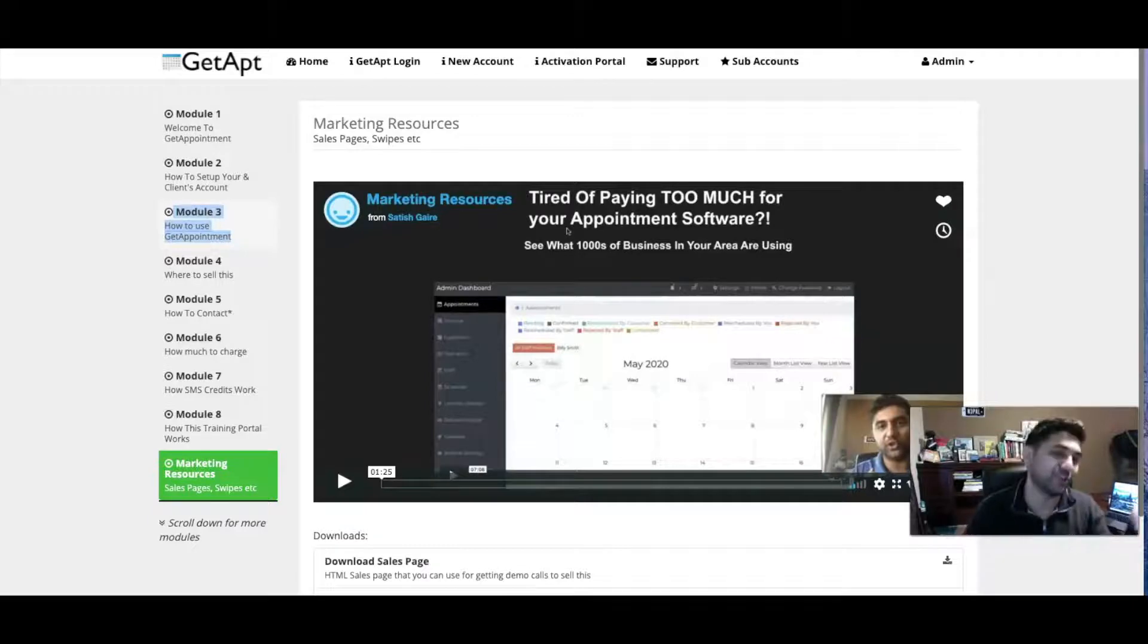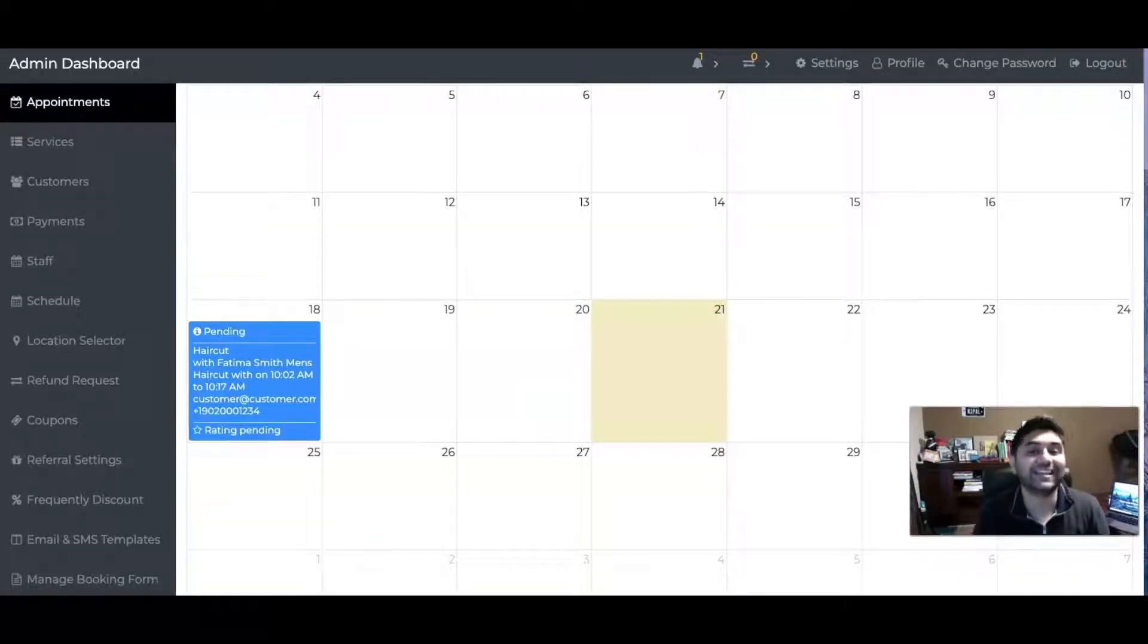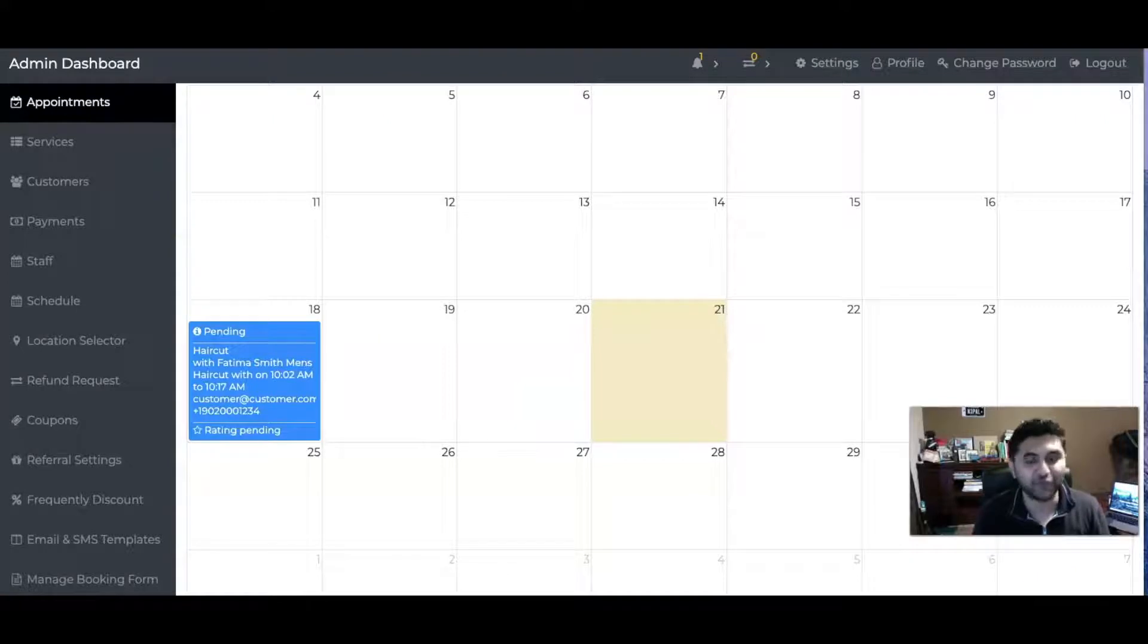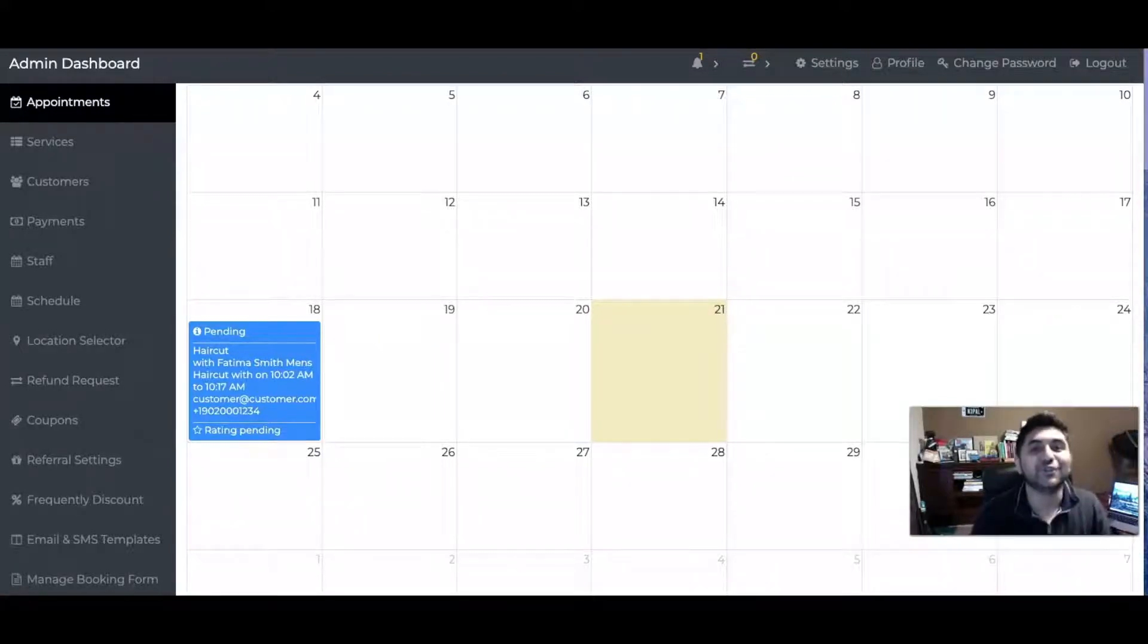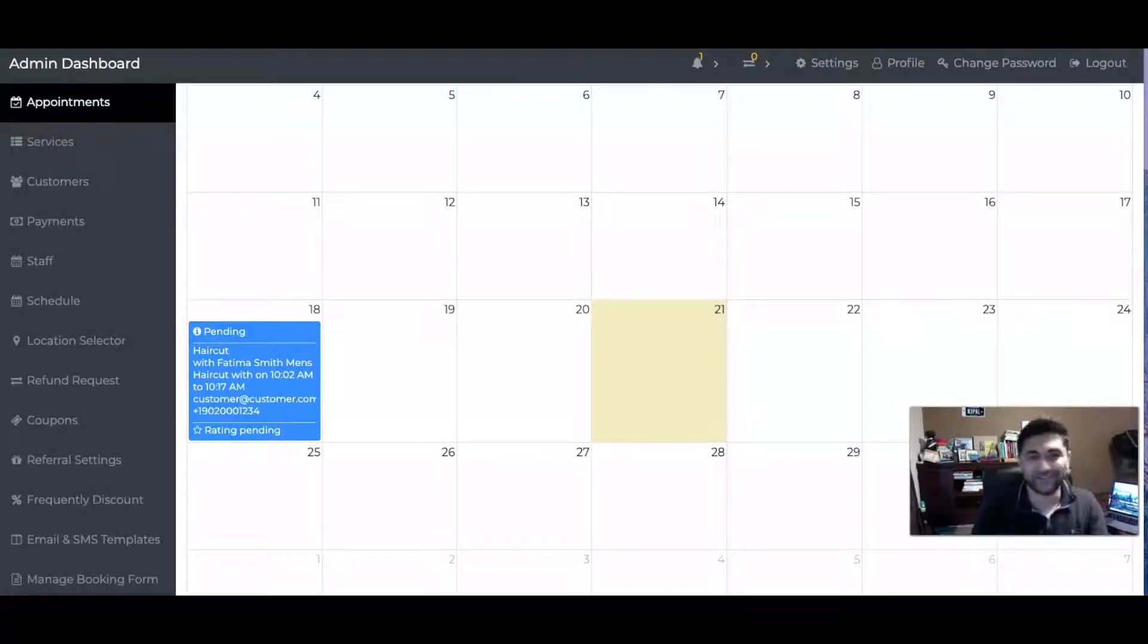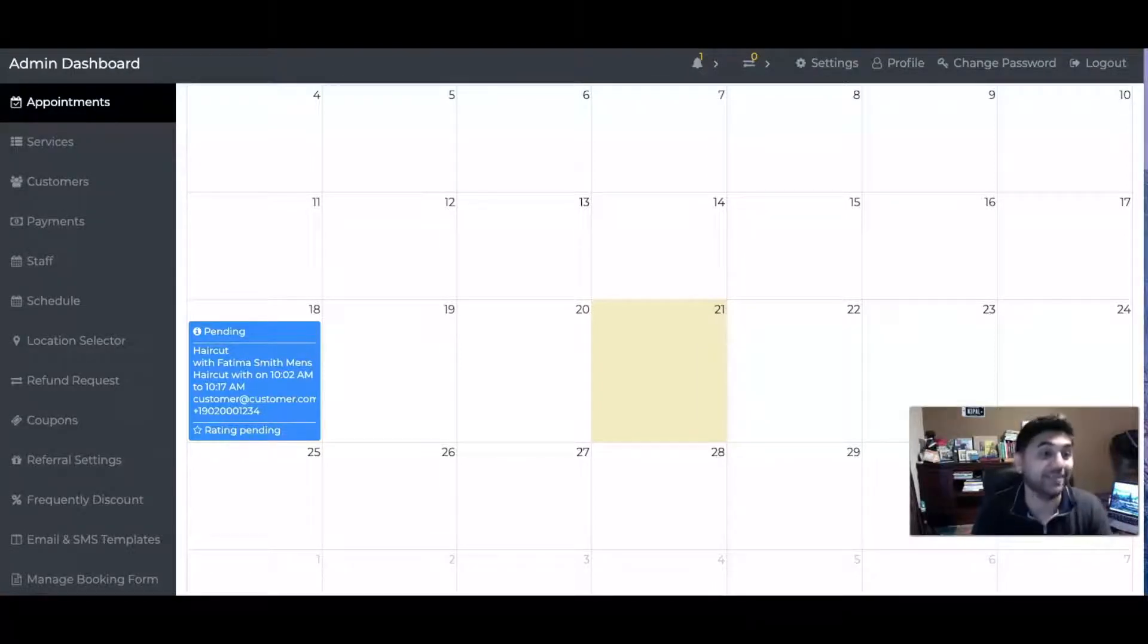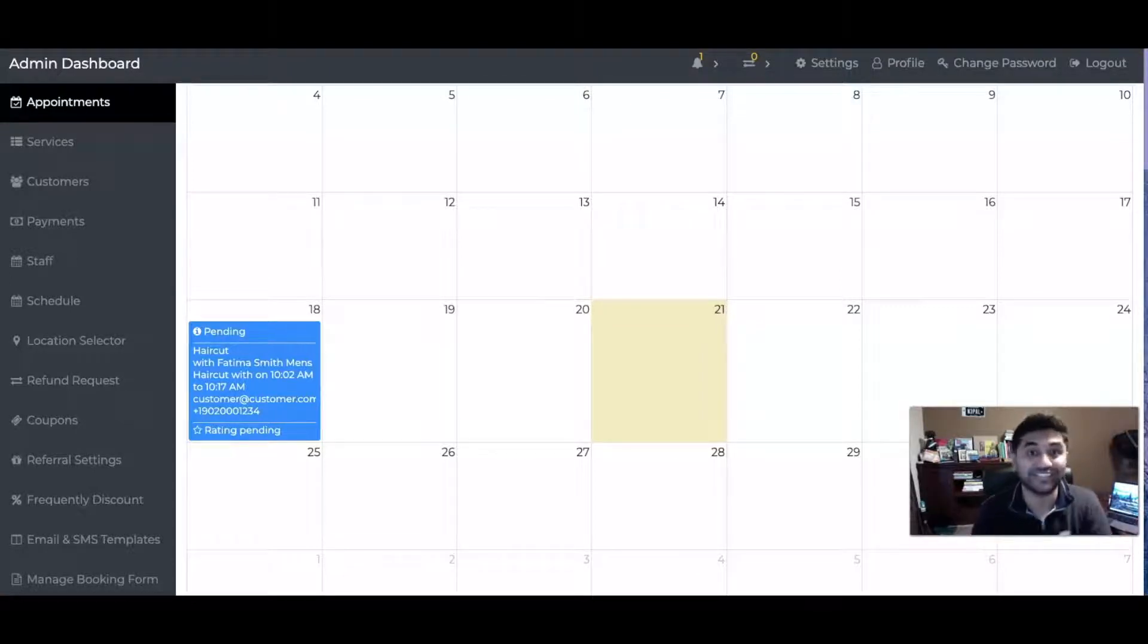Let's take a look at the software. You'll be selling a software called Get Appointment to as many people as you want. I'm offering unlimited reseller rights to you. You'll be selling a software called Get Appointment - it's a generic name so it's easier for everybody.